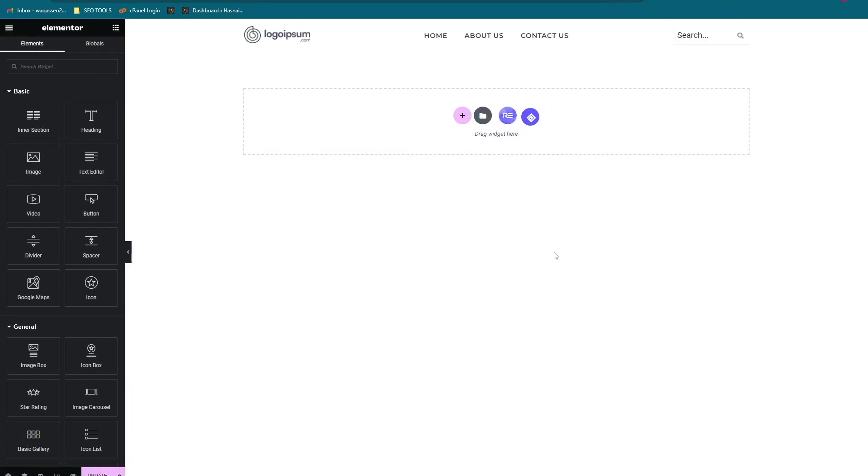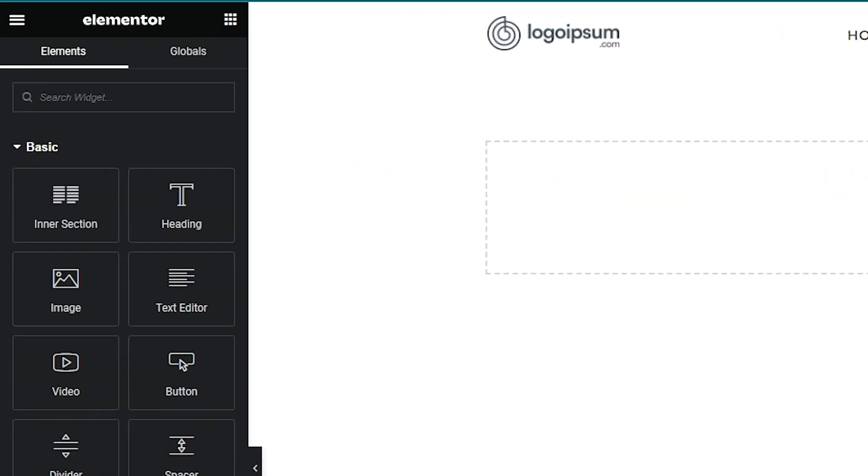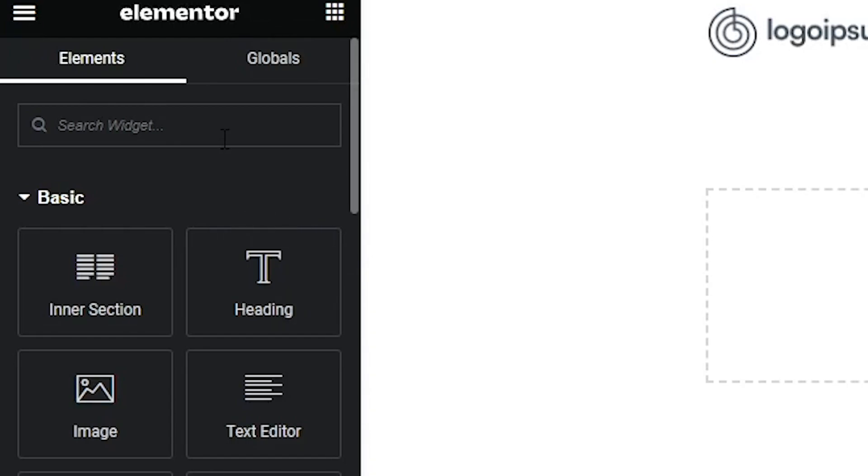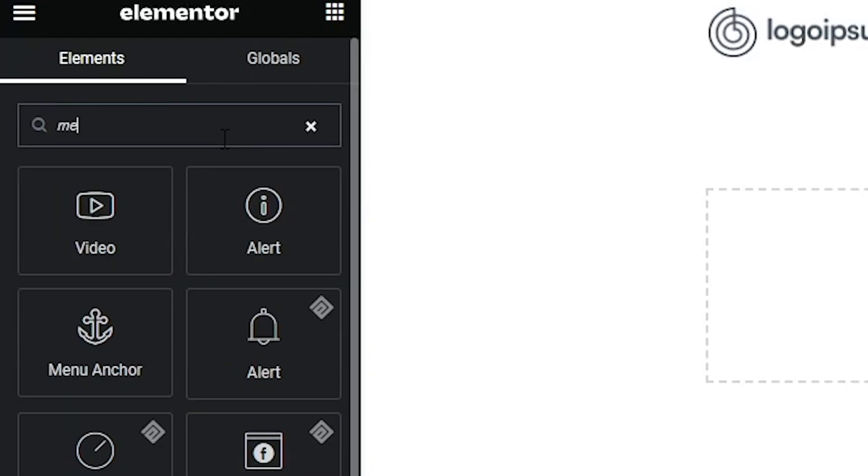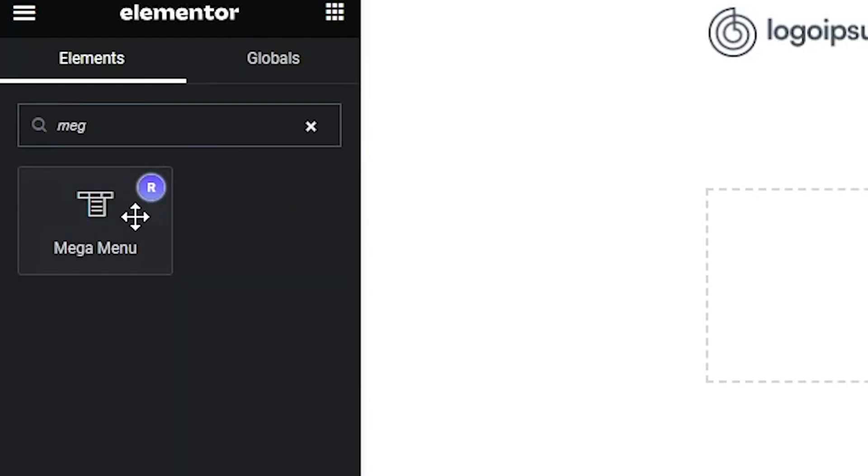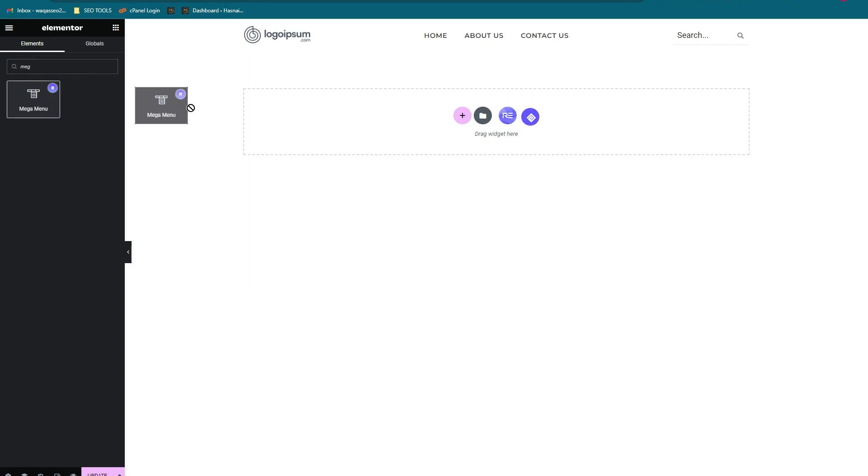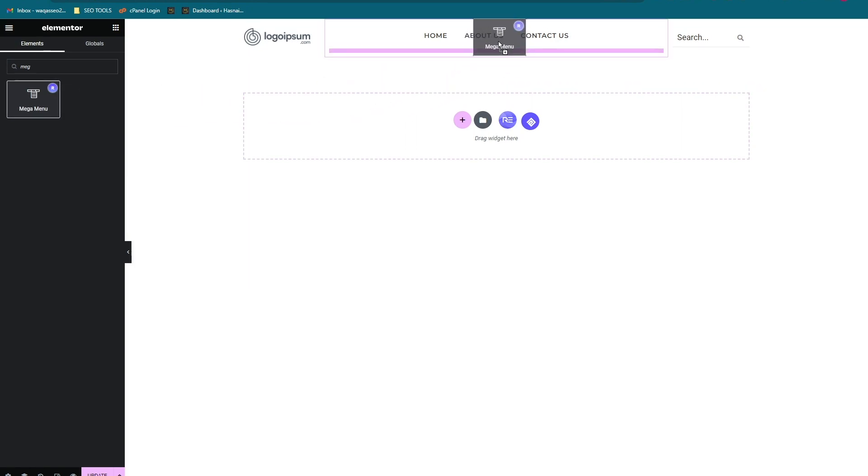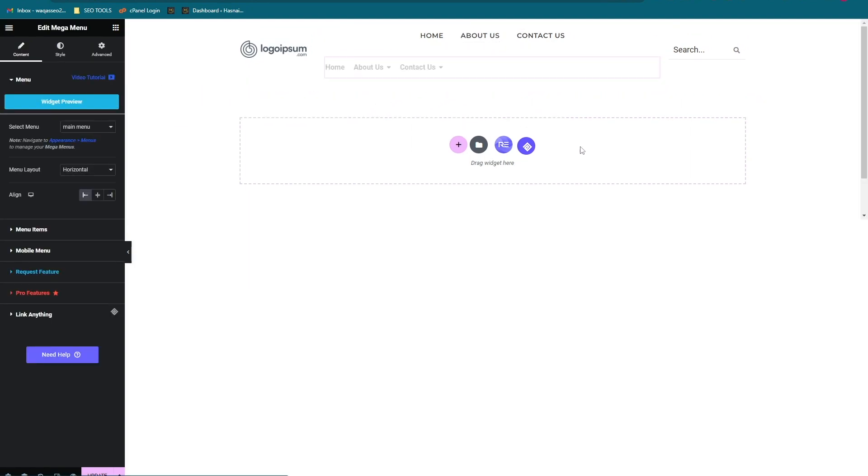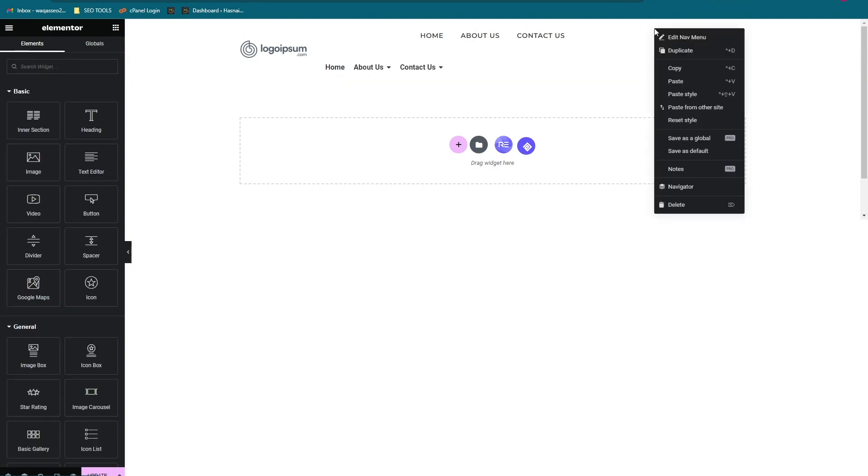Then what you have to do is go to the search bar and search for mega. A mega menu button is going to appear in front of you. Just place it into the menu section and delete the other one.